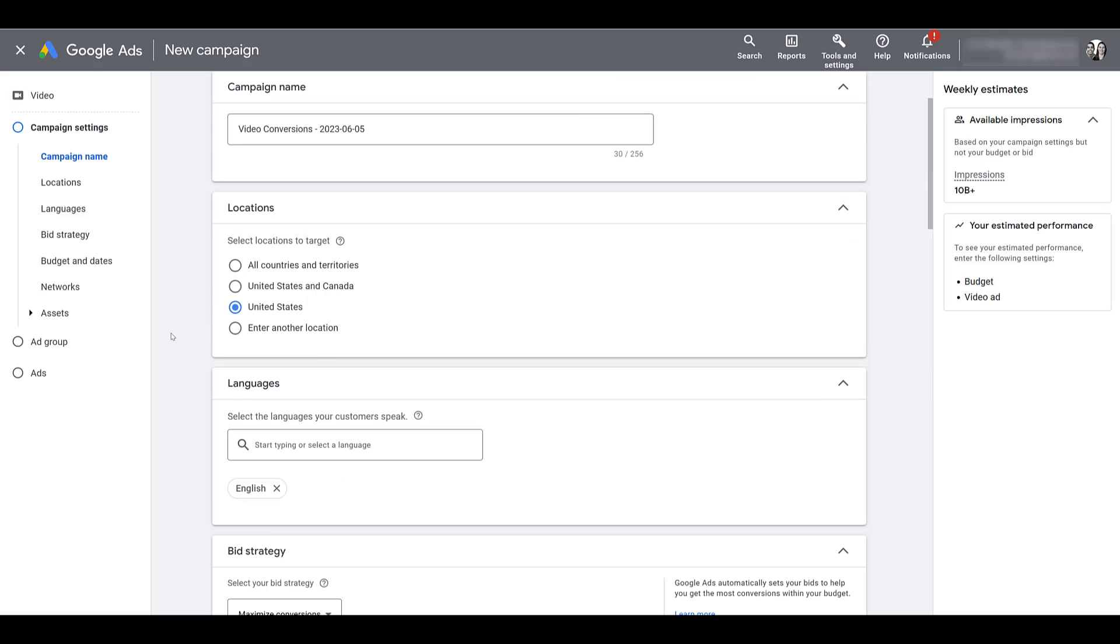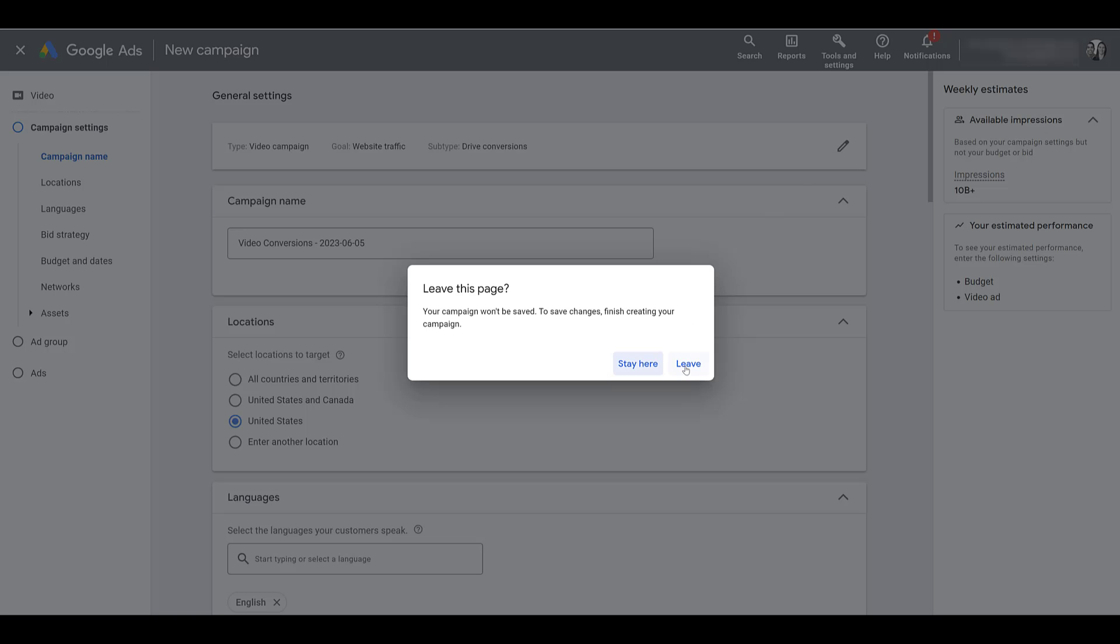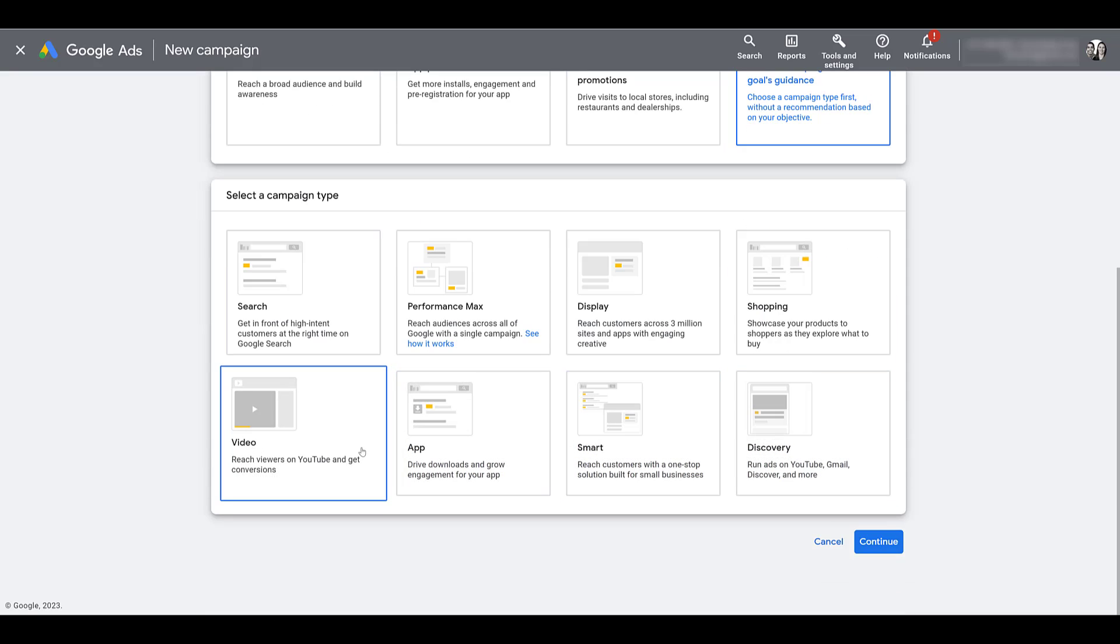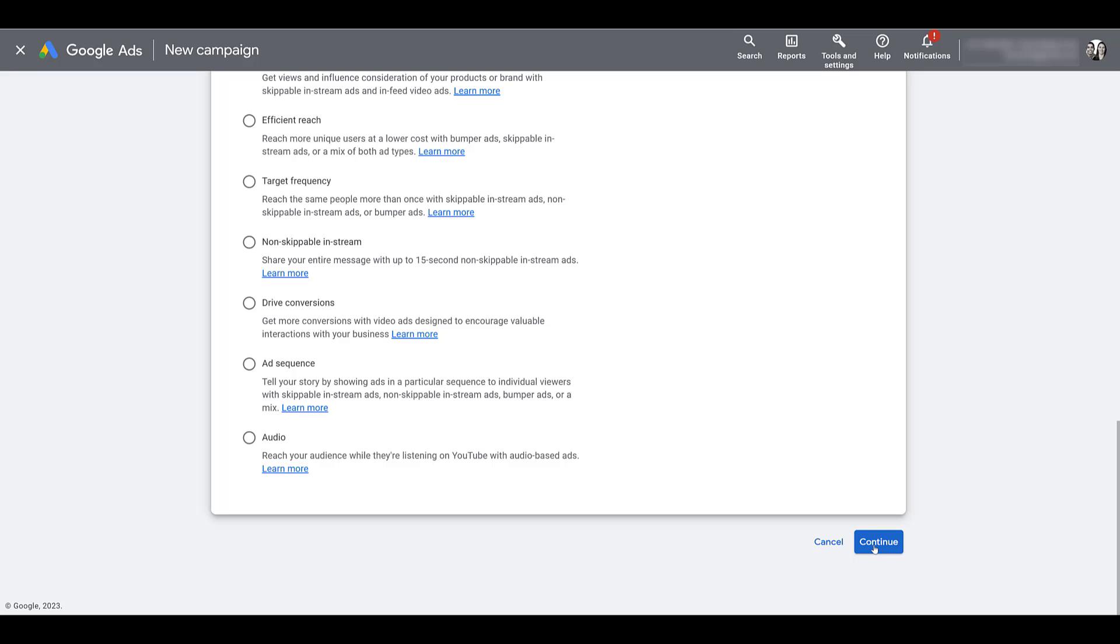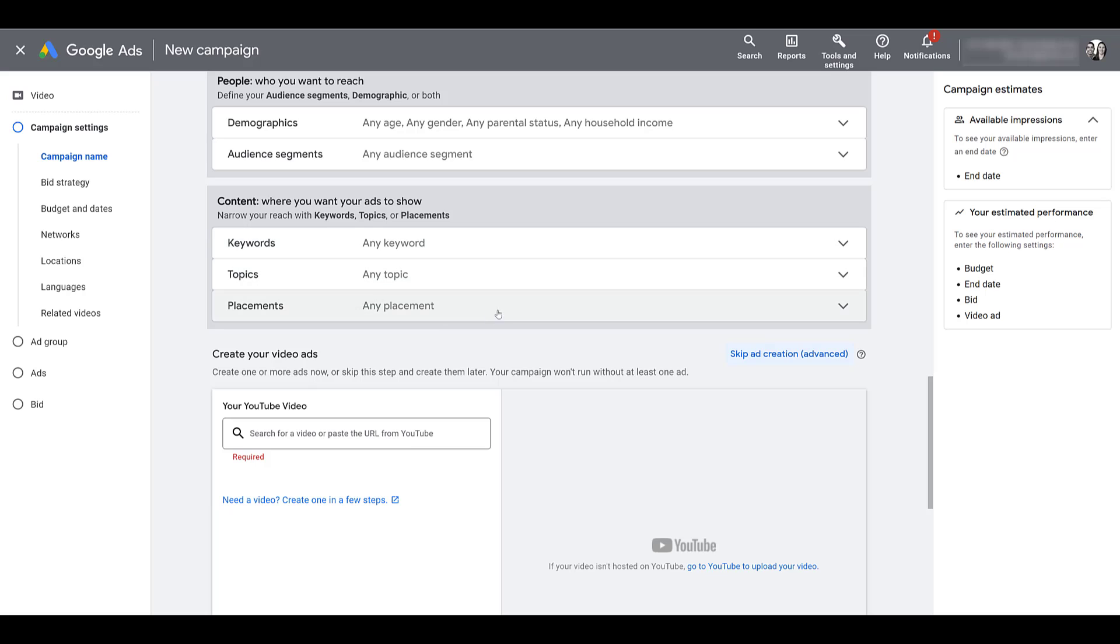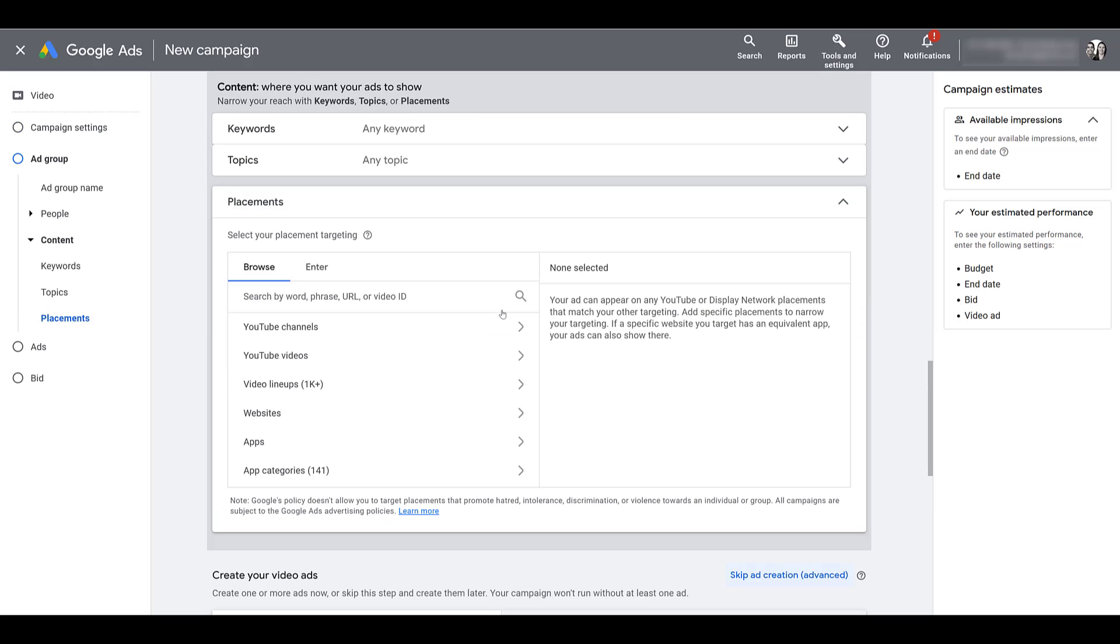If you have a campaign with one of these objectives that's been running for a long time, check on the performance. Starting this year, manual placement targets have been removed from campaigns with the three objectives I mentioned. Let me go back and change the goal of the campaign draft. Let's choose campaign without a goals guidance, still choose video. This option has changed - I used to create custom video campaigns, now it's split between get views and efficient reach. I'm going to leave it as get views, focus on people wanting to pay attention, and click continue. Scroll down, and here under content, if I click on placements, the option to hand select placements is still there.